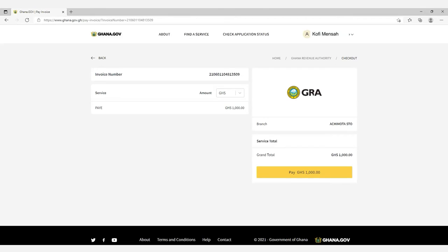On the invoice page, you will be presented with a 15-digit invoice number, which represents the reference number for the services that you wish to pay for. Note the 15-digit invoice number and proceed to ECOBank OmniLight or OmniPlus to process the payment. Always remember to log out of the GRA platform immediately after you have generated your 15-digit invoice number.